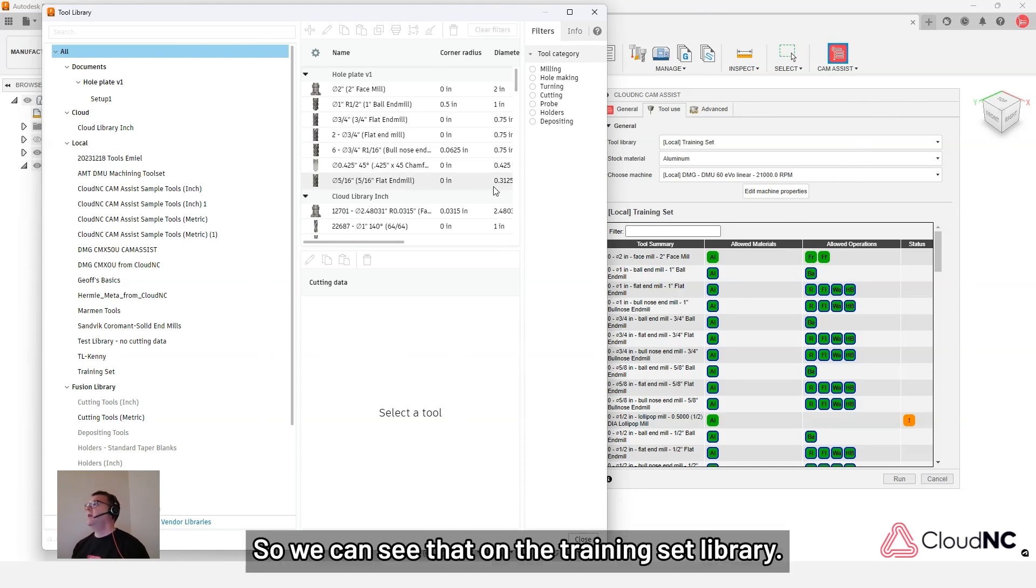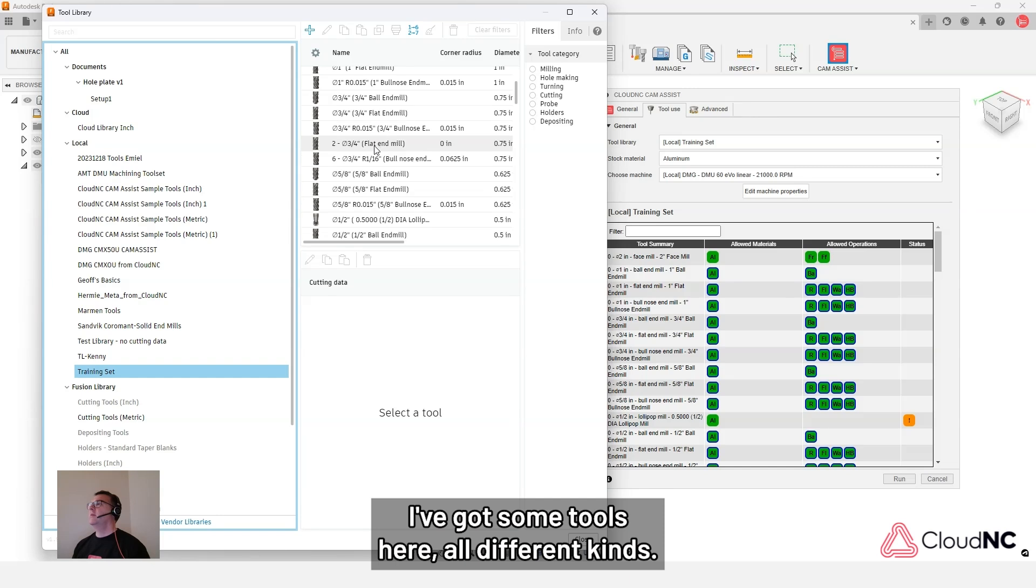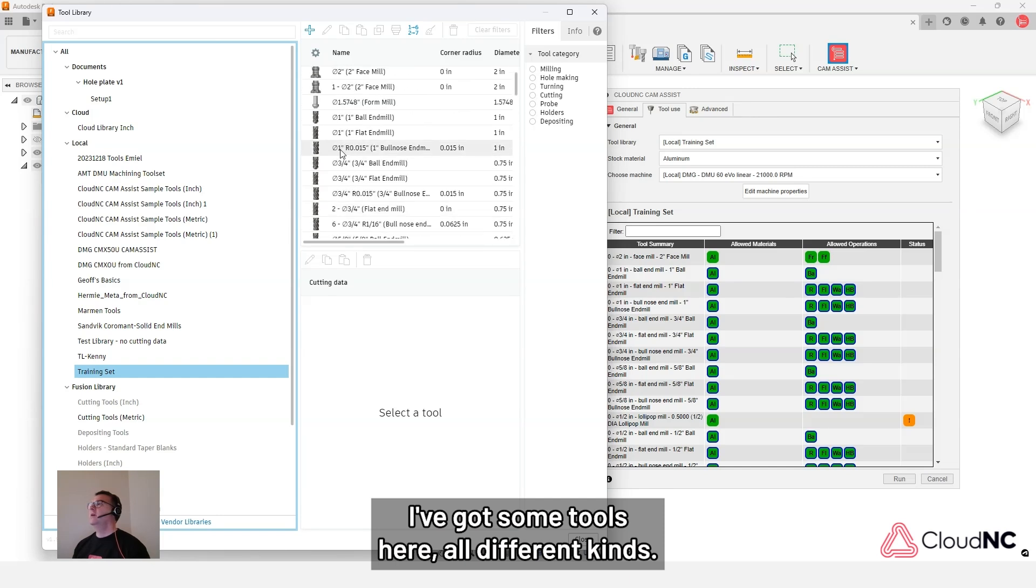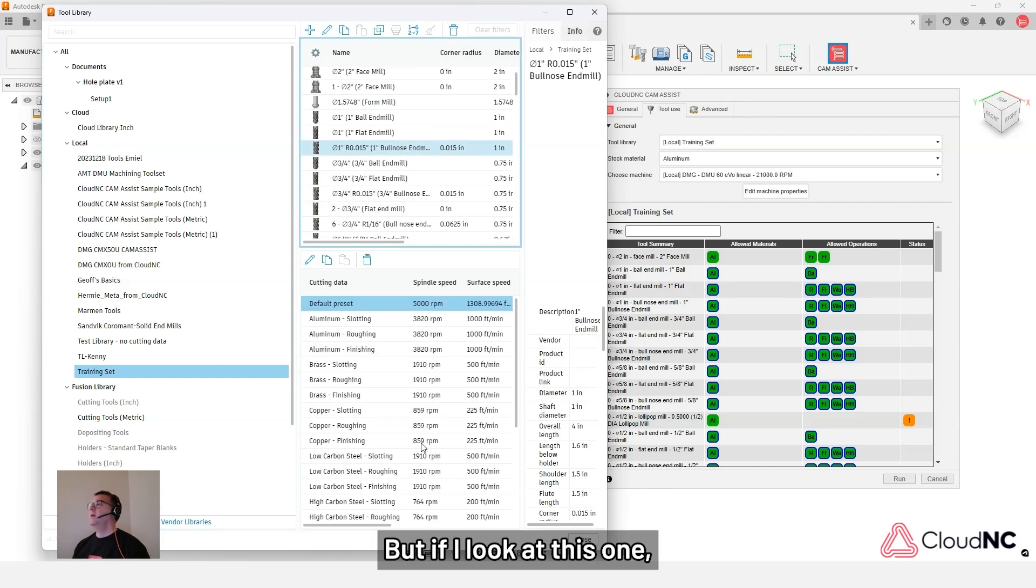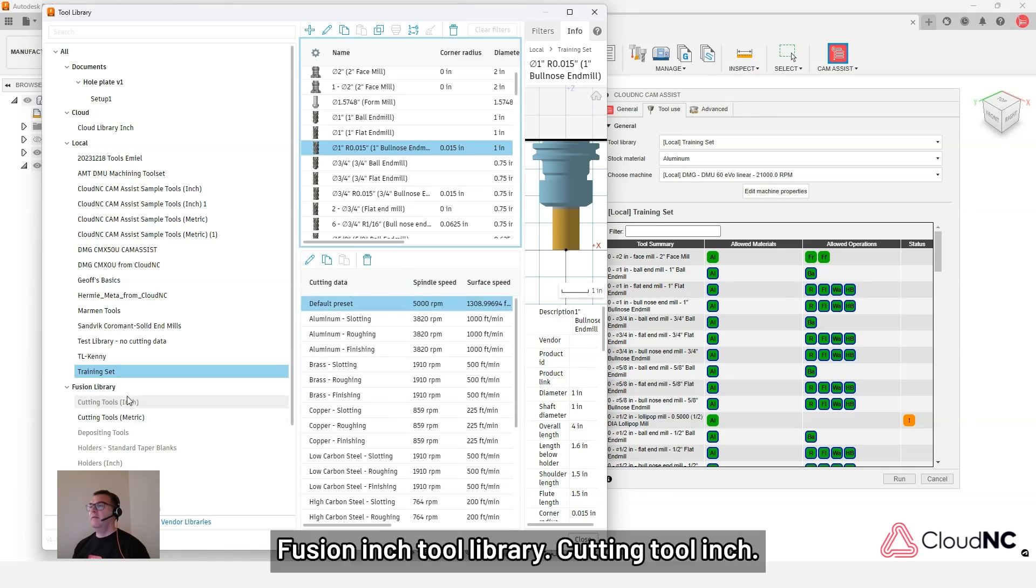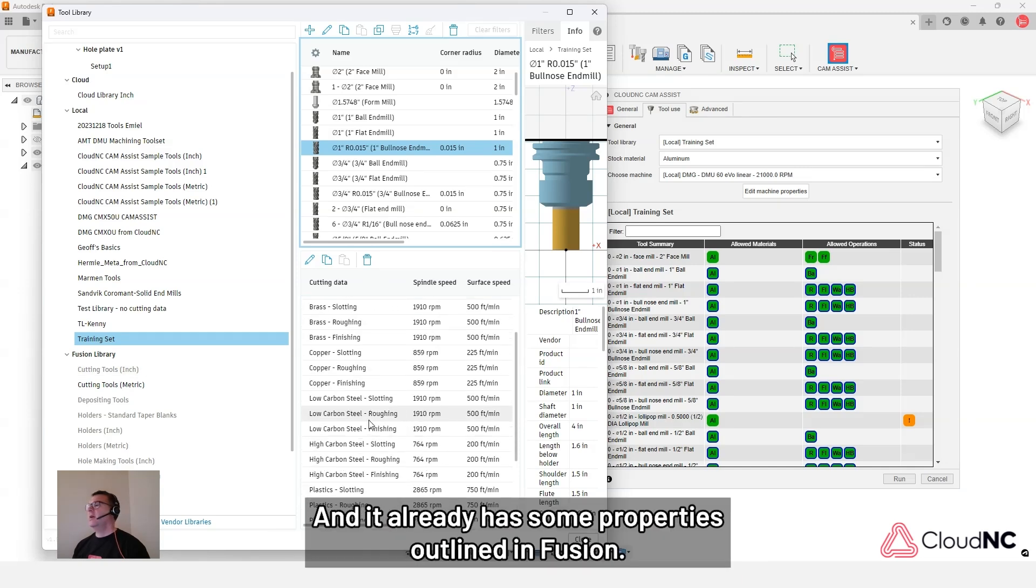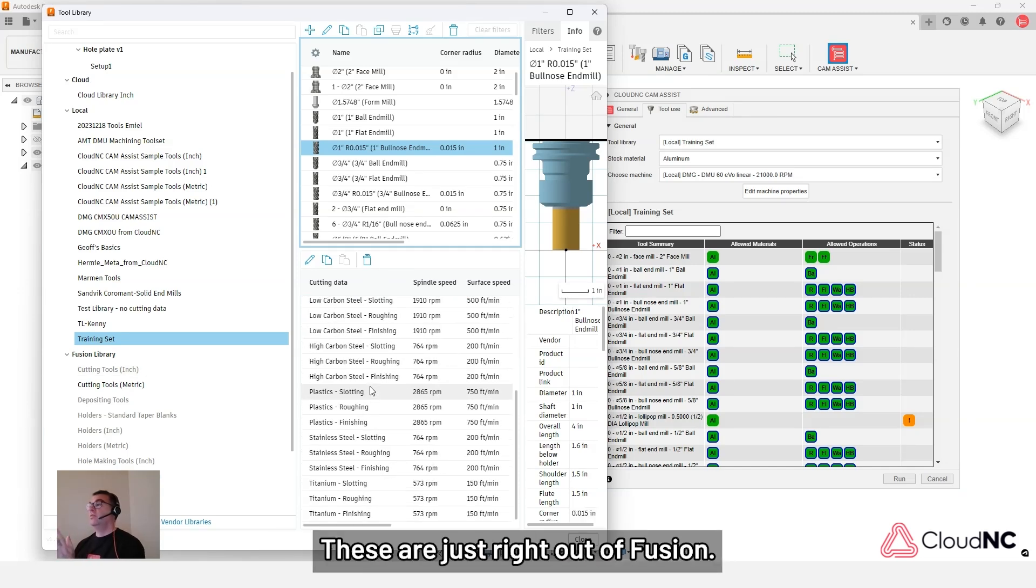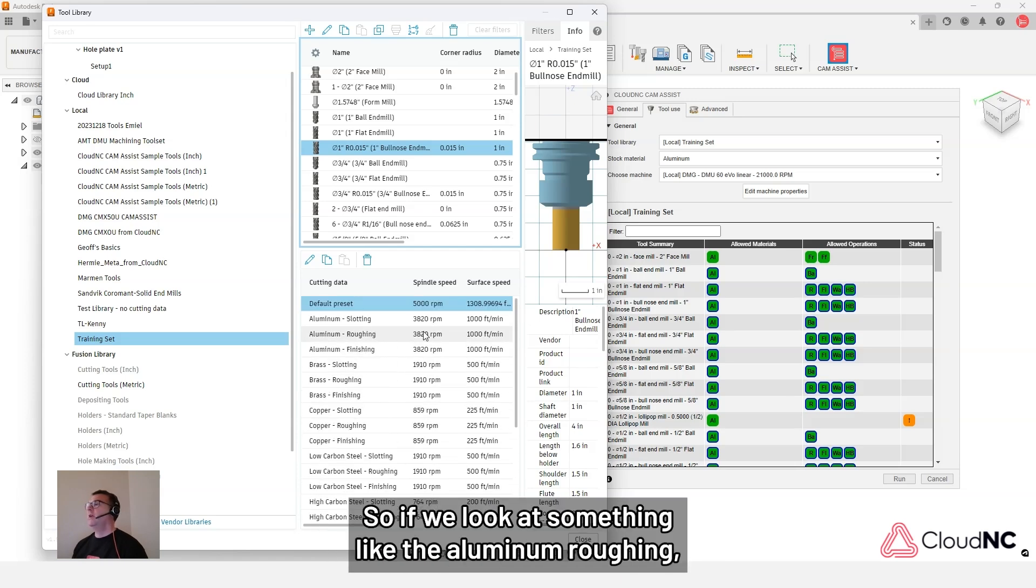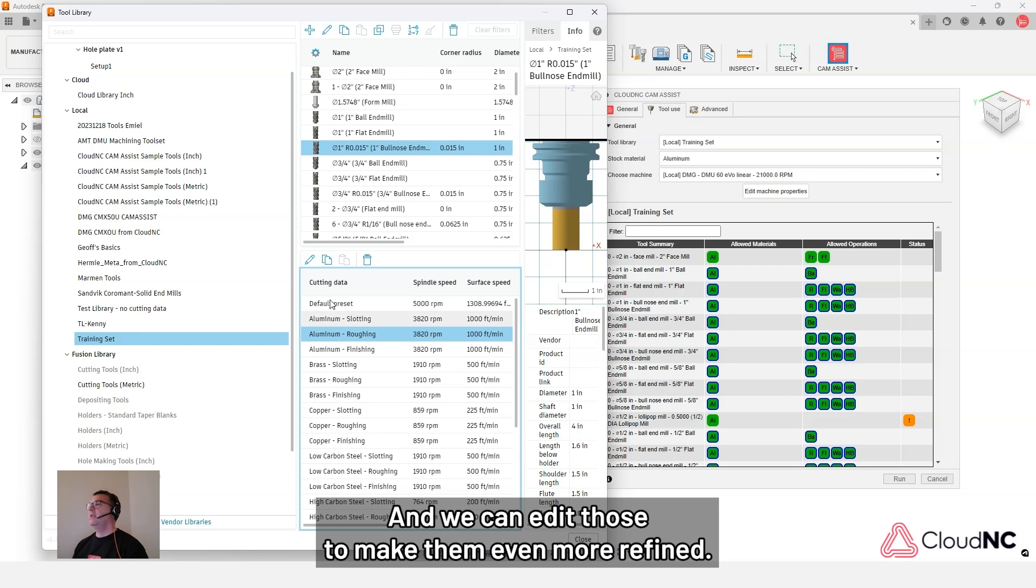So we can see that on the training set library I've got some tools here, all different kinds. But if I look at this one, this was from the Fusion inch tool library, cutting tool inch, and it already has some properties outlined in Fusion. These are just right out of Fusion. So if we look at something like the aluminum roughing, it's already given us feeds and speeds and surface speeds. And we can edit those to make them even more refined.